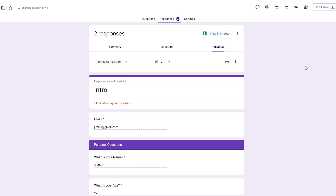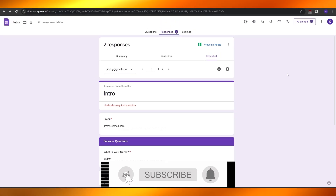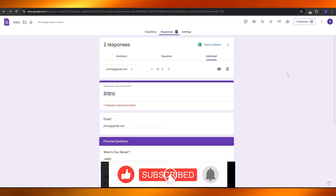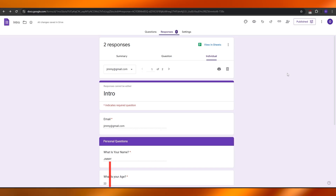That's how you connect Google Forms with Google Sheets. Thank you guys for watching — hope you enjoyed this video. If you did, be sure to hit the like button, subscribe to the channel, and turn on post notifications. I'll catch you guys in the next video. Until then, take care and goodbye.